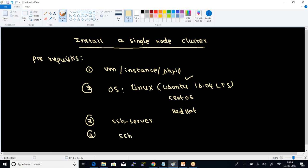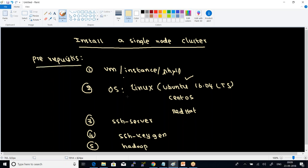Next, I need to configure the SSH server, generate SSH keys, and finally configure the SSH server. These are all the pre-requisite things with respect to the operating system and associated utilities needed for single node cluster configuration. We can take a five-minute break and come back to discuss the sequence of commands needed for installation.